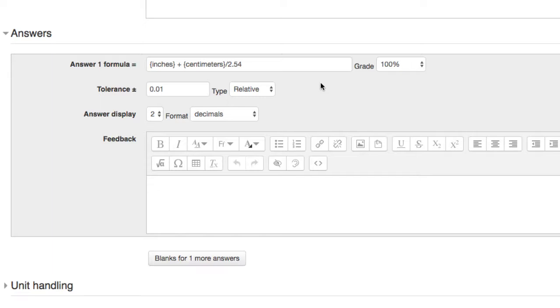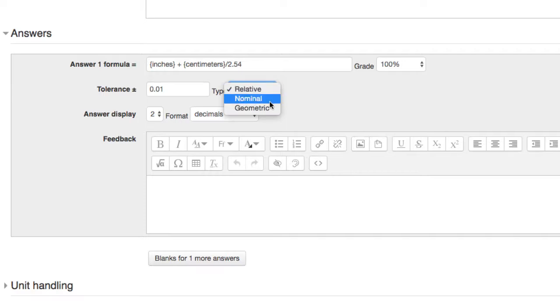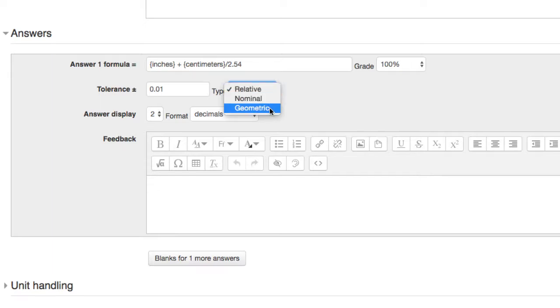Next, you can change the tolerance for their answer. By default, it's set to relative .01. Relative means it can only be off by a percentage, in this case 1%. The options for tolerance are nominal, which is the simplest, it can only be off by so much. Relative, which allows you to set the tolerance as a percentage of the answer. And geometric, which is similar to relative.